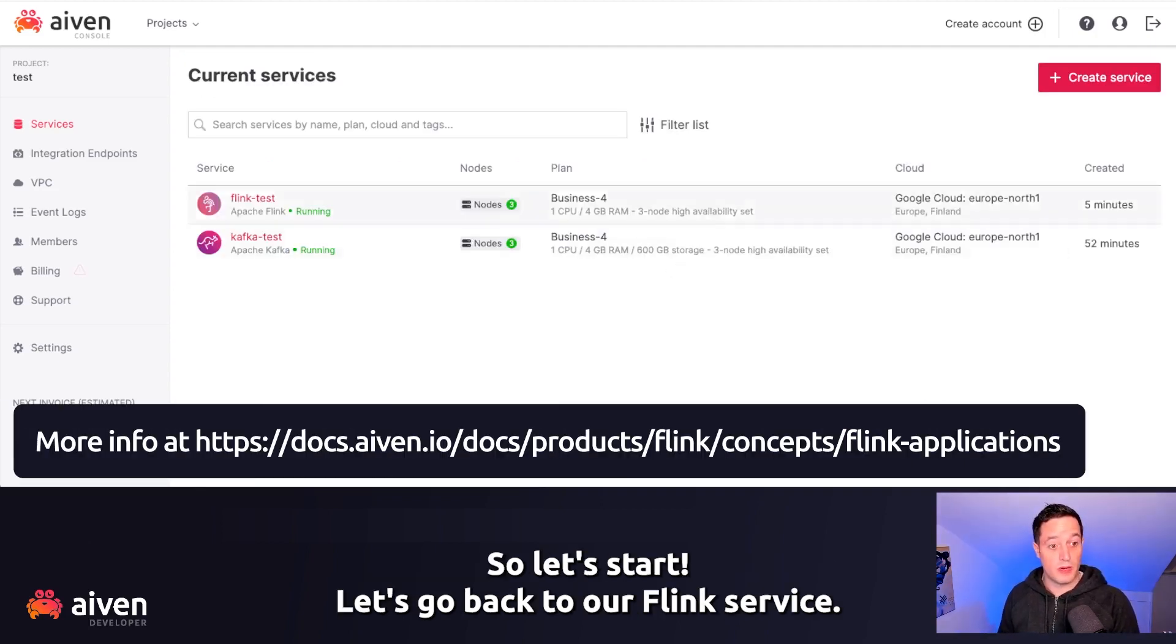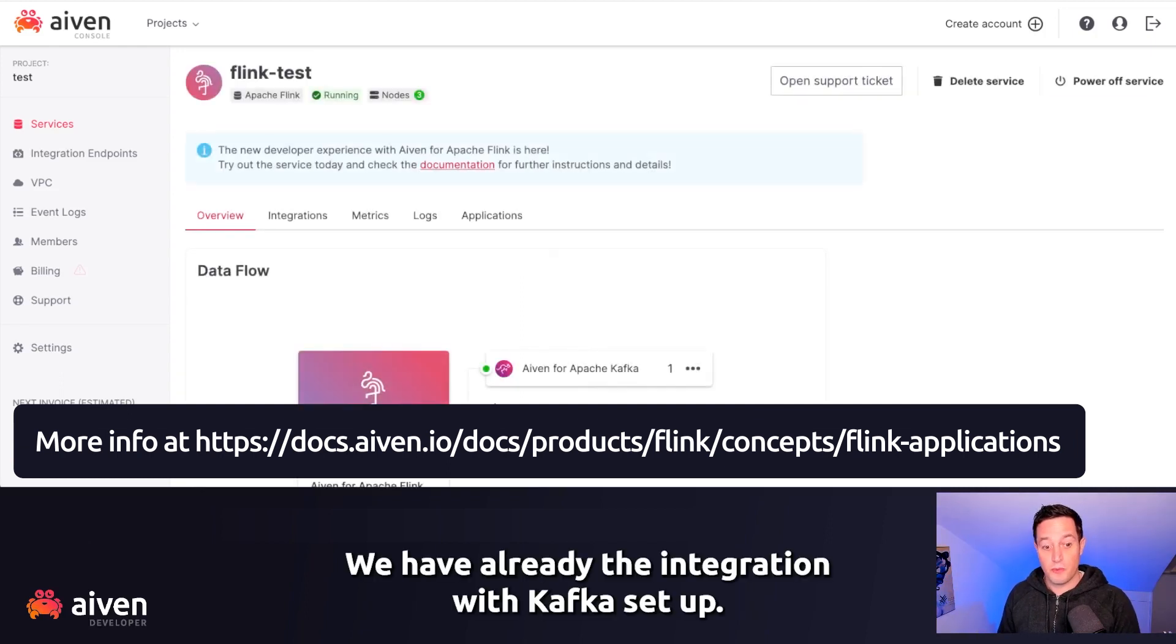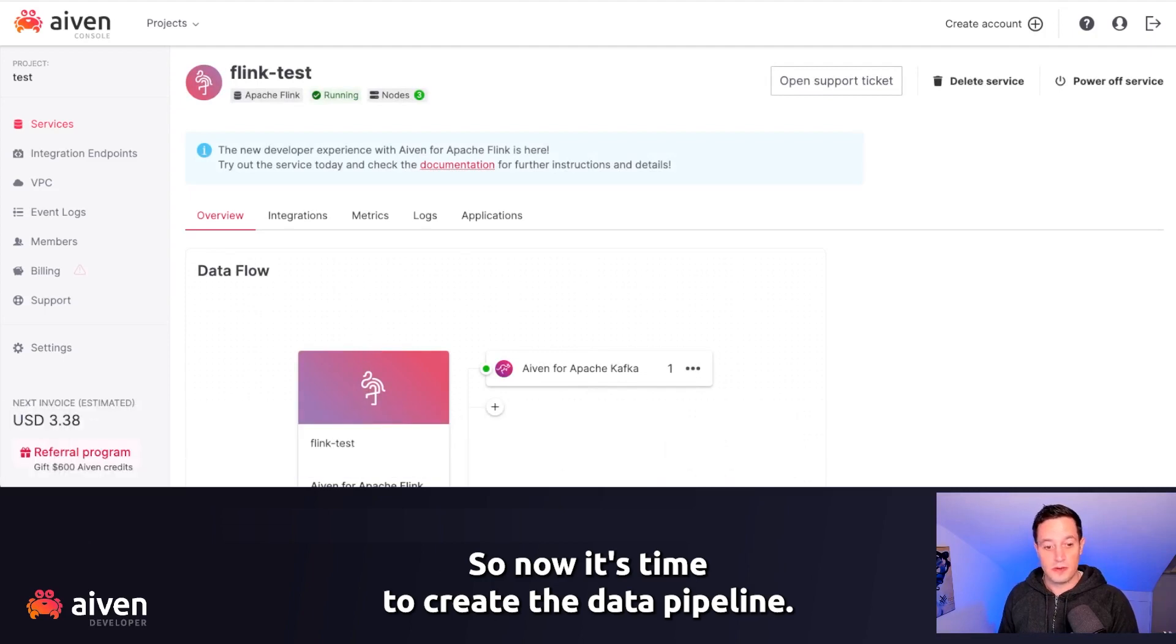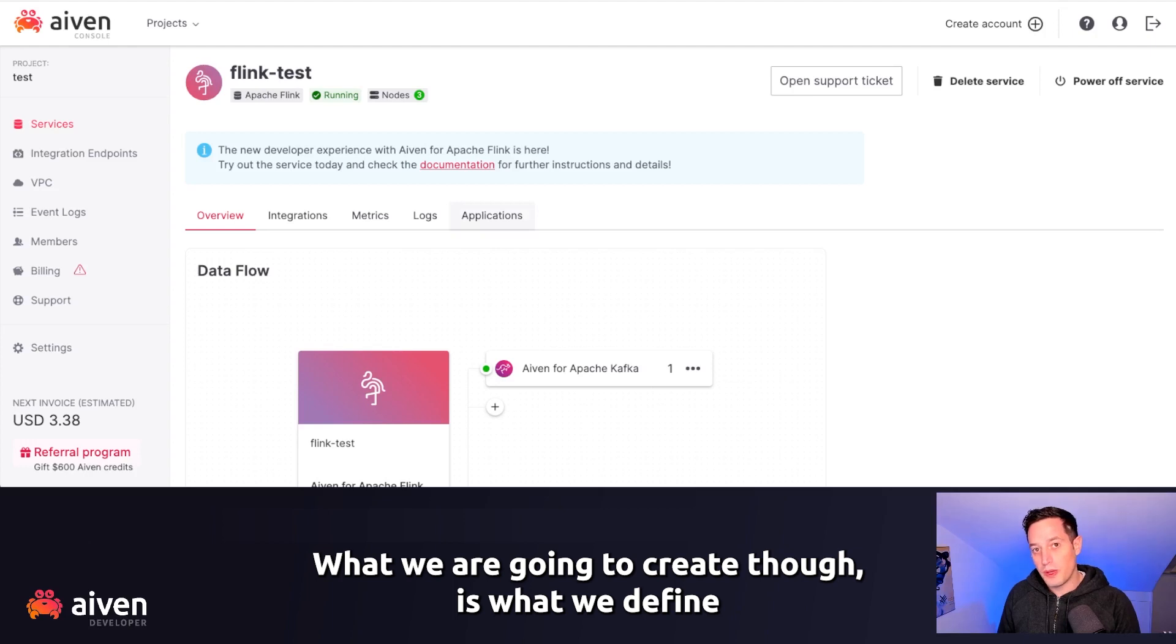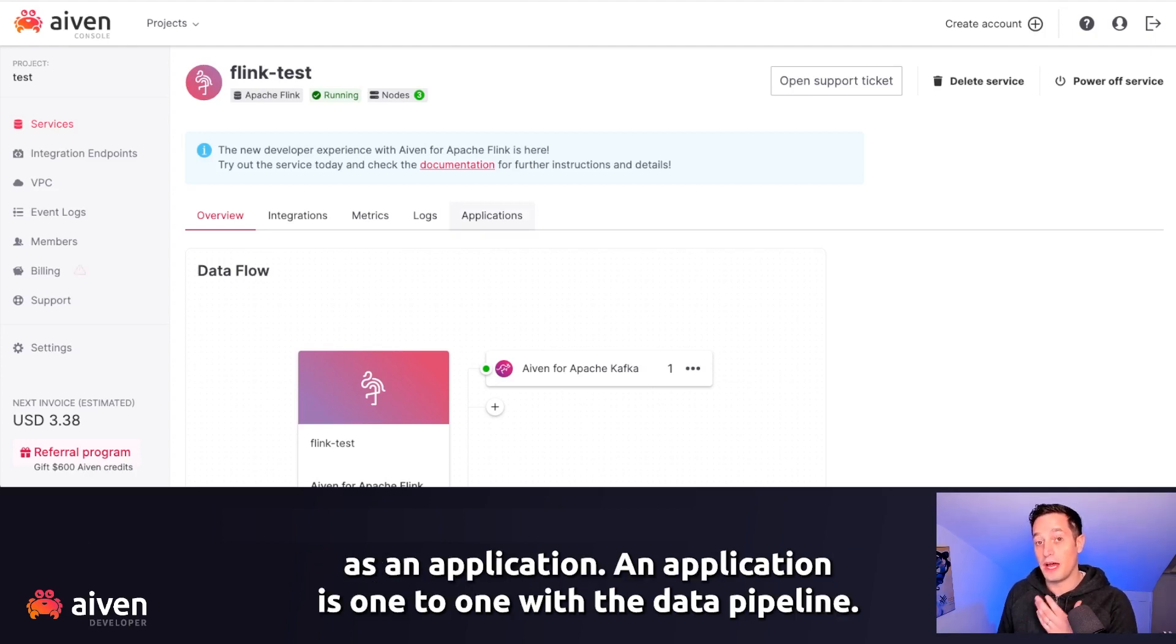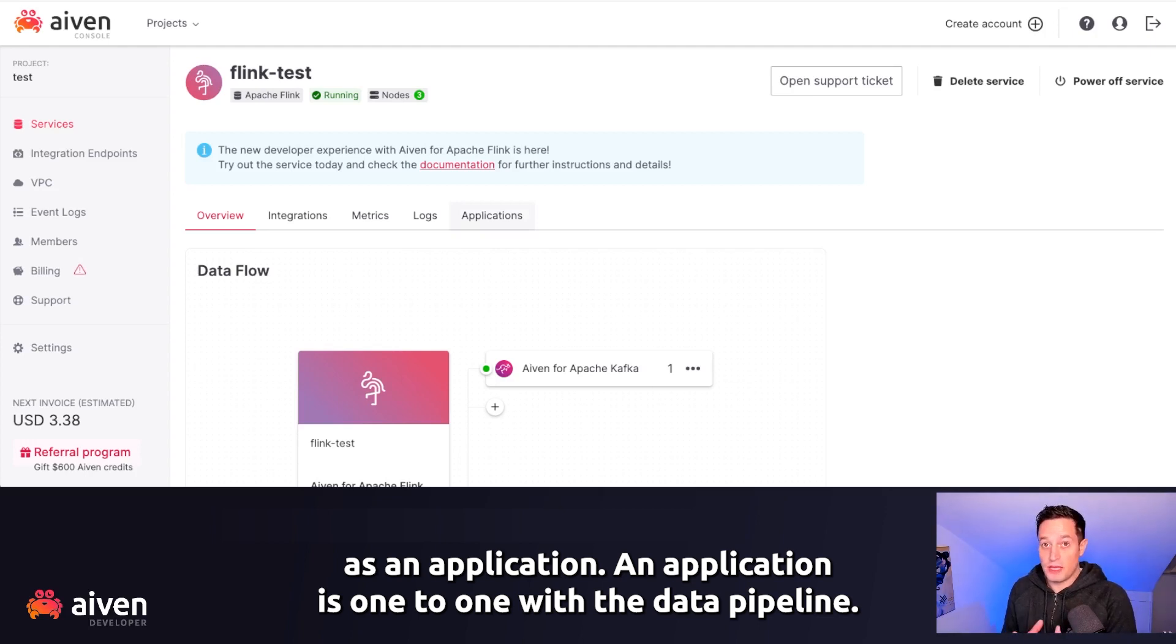Let's go back to our Flink service. We have already the integration with Kafka set up. So now it's time to create the data pipeline. What we are going to create is what we define as an application.